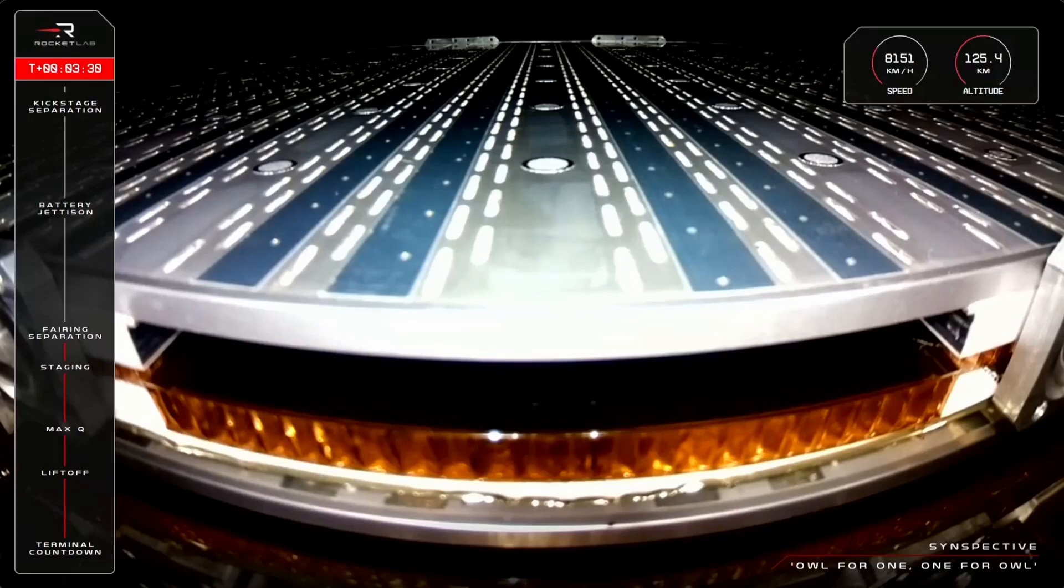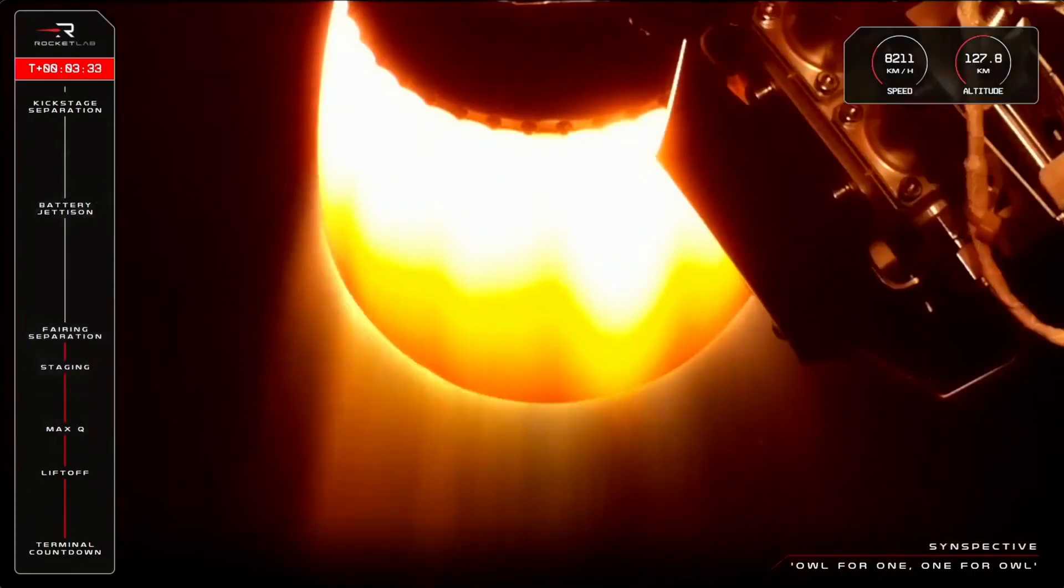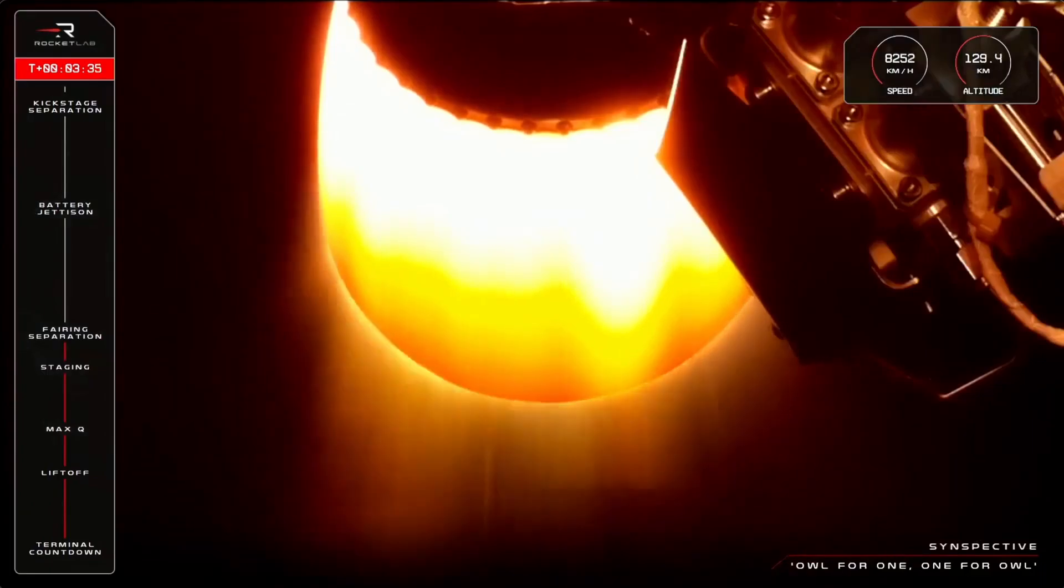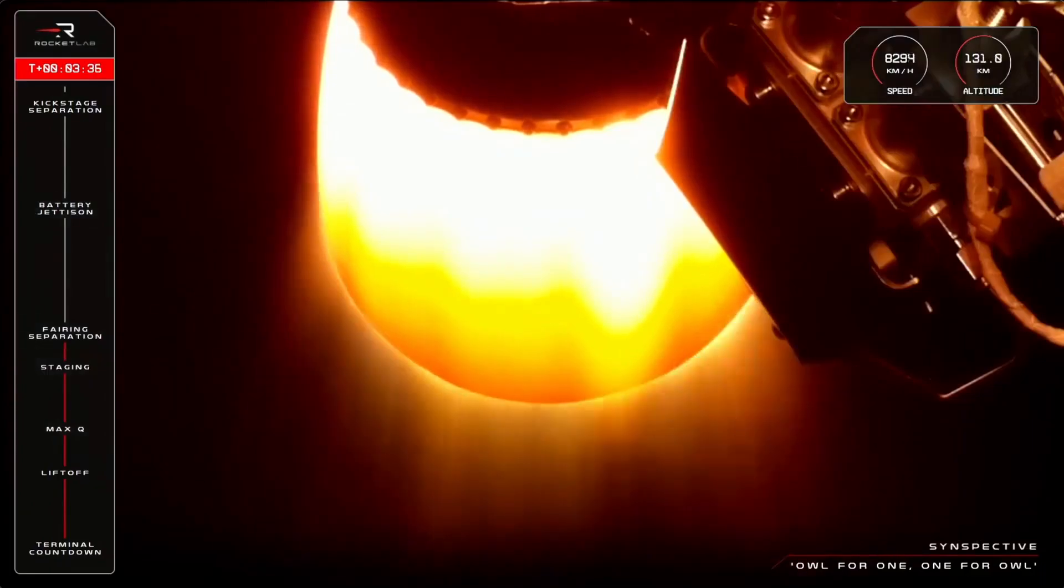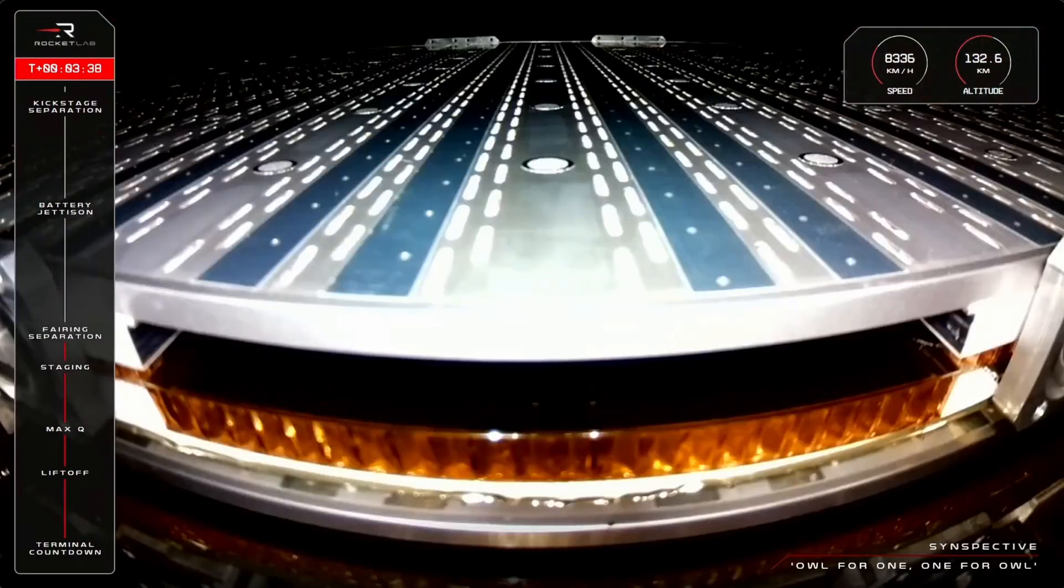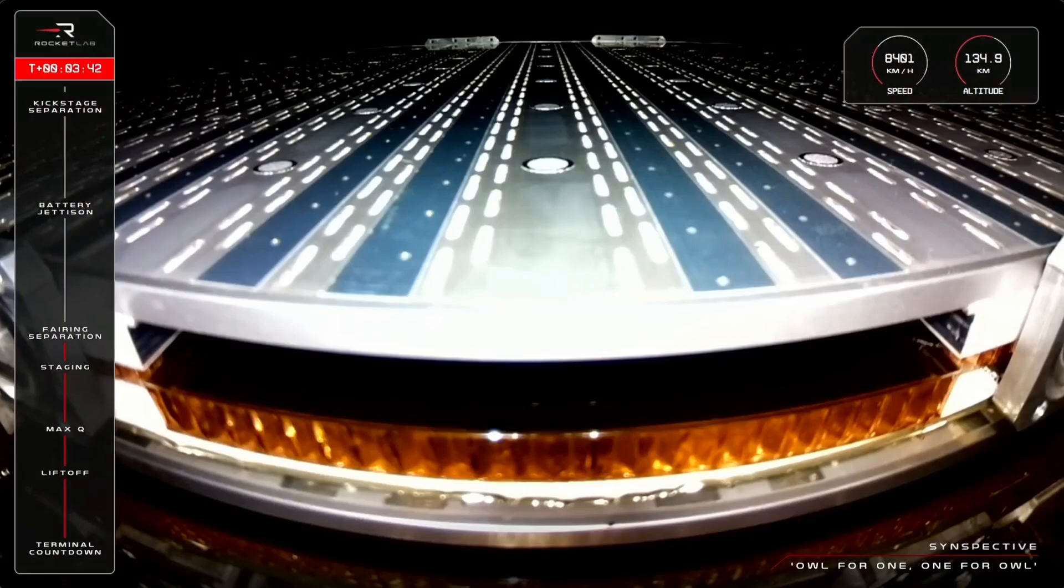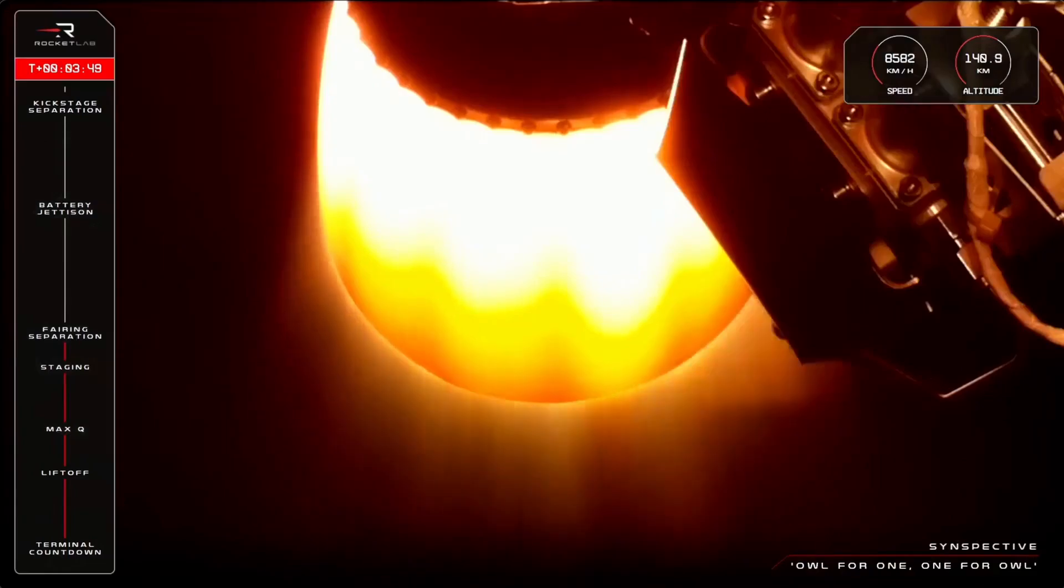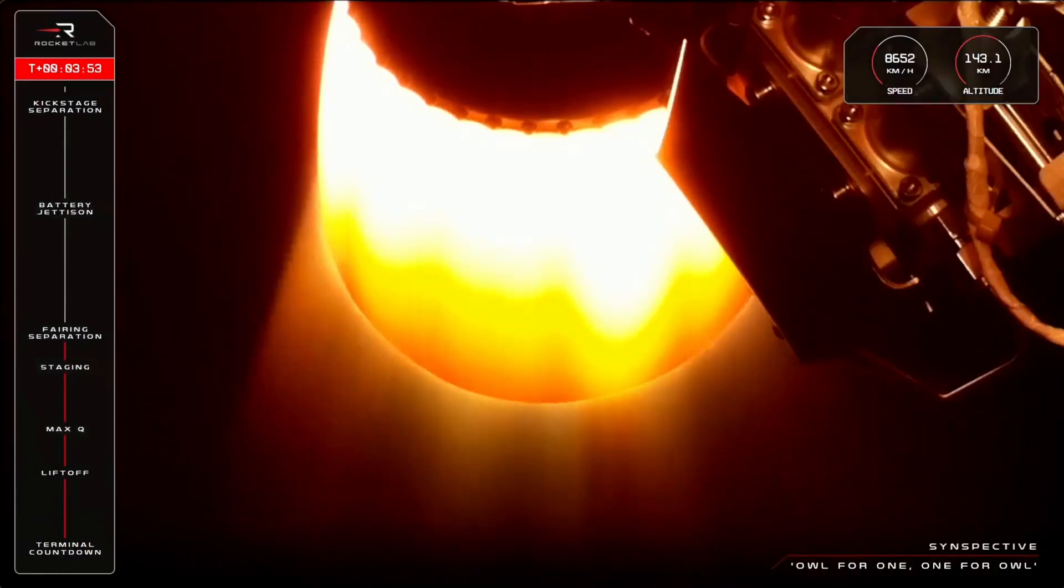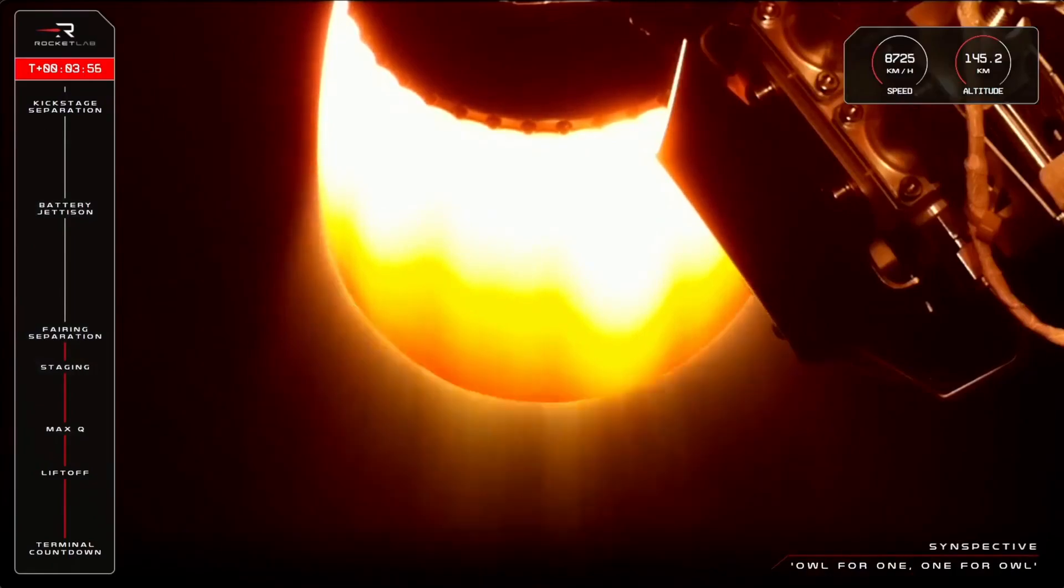Fairing jettison succeeded. You saw it there yourself and heard it from Mission Control. Electron's fairing has separated and we have a nice clear view of Suspector's satellite in space. The mission is continuing nominally so far on its way to its 543 kilometer orbit. Guidance is nominal.